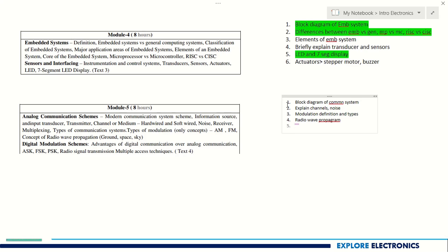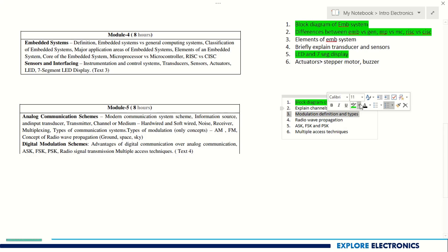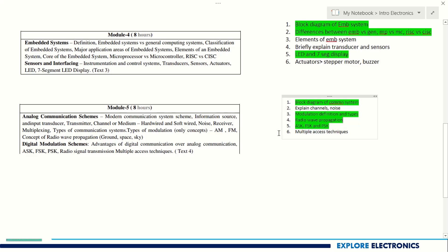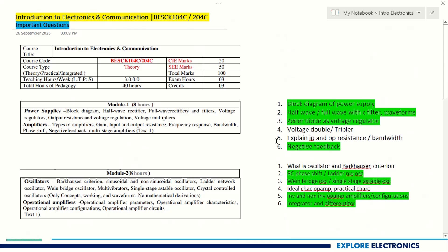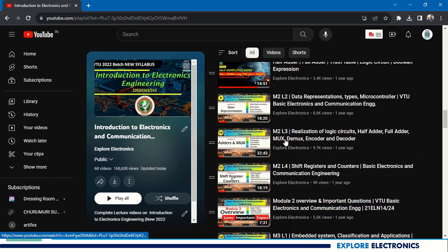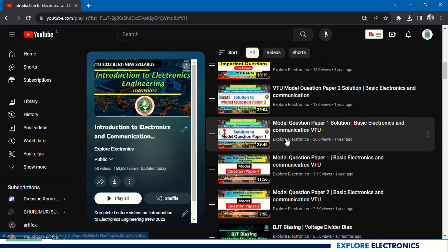Coming to digital modulation schemes, ASK, FSK, and PSK are important. Multiple access techniques like TDMA and FDMA may also be asked. So the most important topics in Module 5 are the block diagram of communication system, modulation and its types, ASK, FSK, PSK, and radio wave propagation. These are the very important concepts in Introduction to Electronics and Communication subject. You can also see module-wise important questions in the playlist for better knowledge of how questions will be asked.